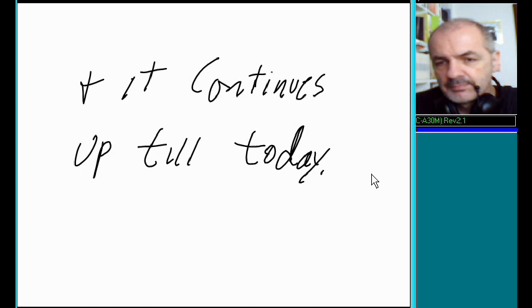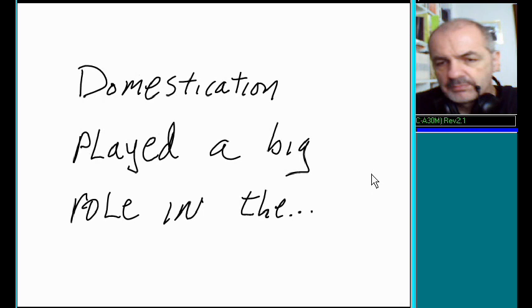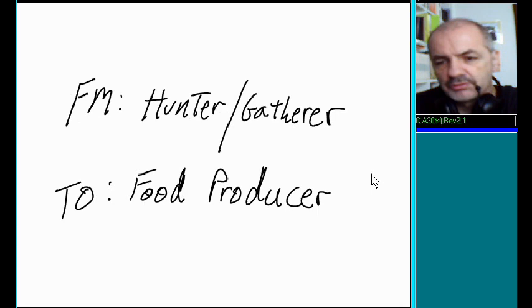Domestication played a big role in the transition of mankind as we moved from hunter-gatherer to food producer.